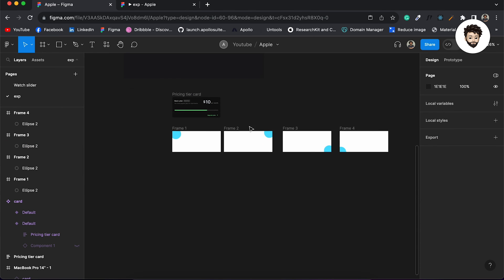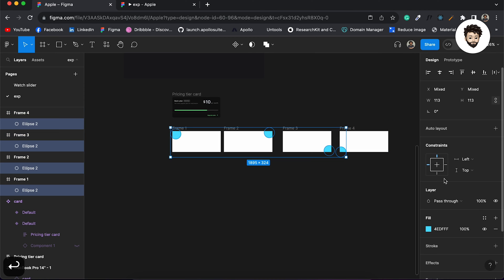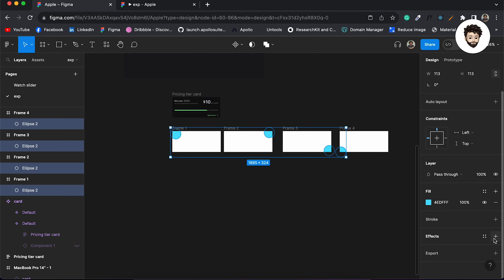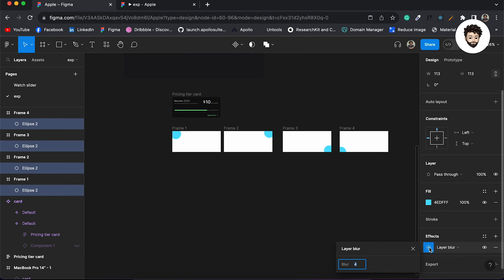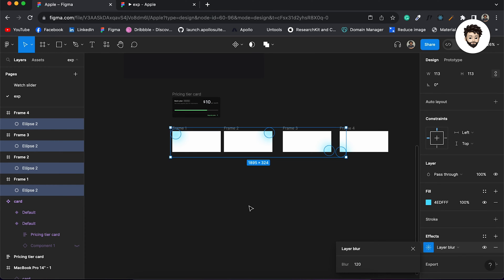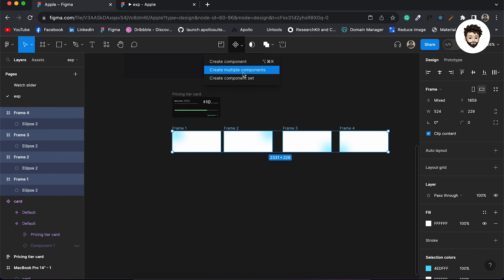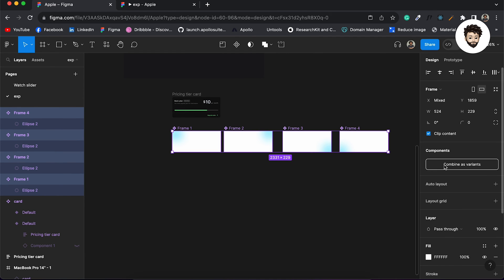Then we are going to go inside and select every circle and provide a layer blur of maybe 150 — or maybe 120, we can experiment with it. Then I'm going to create a component from here because we want an animation, so multiple components combined as variants.